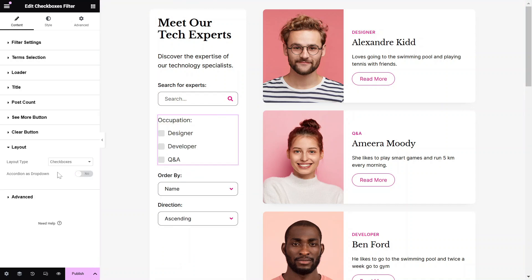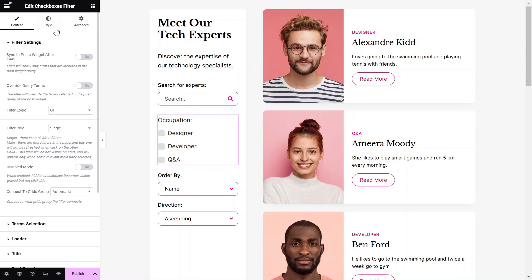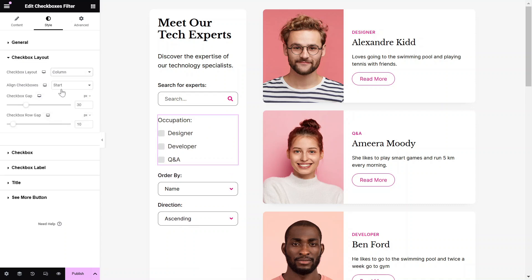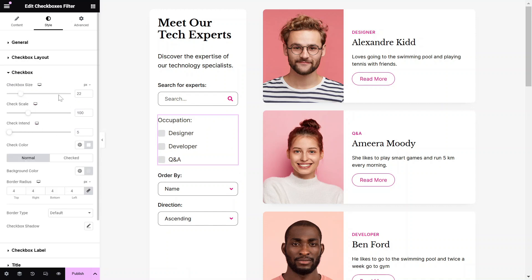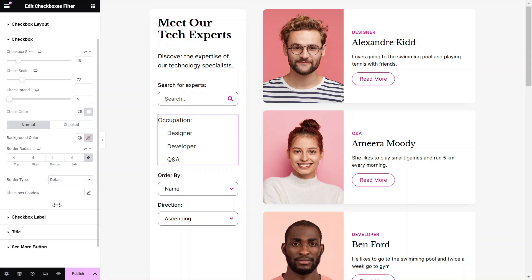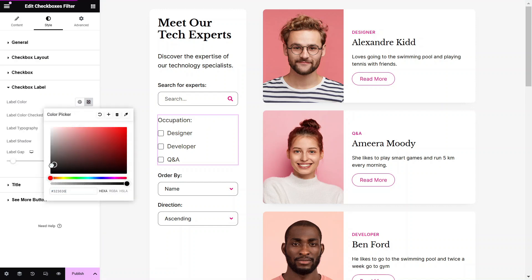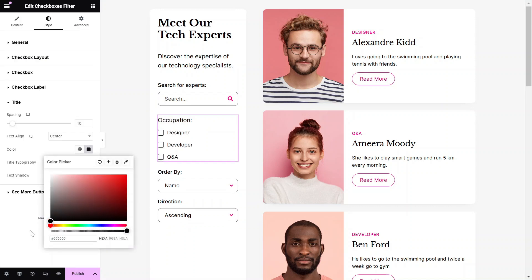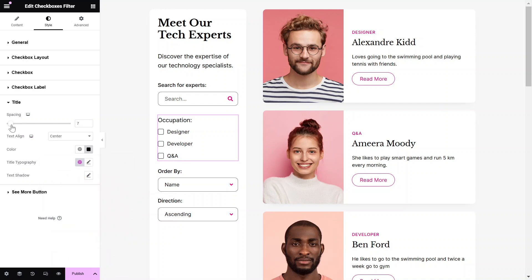Once you set up the Filter, you can start configuring its style settings to match your design needs. Adjust the Width, Container Layout, Checkbox Layout, Alignment, and Row Gap. Then adjust the checkbox size, color, border, and also the label color and typography to ensure the checkbox filter integrates seamlessly with your website's design.